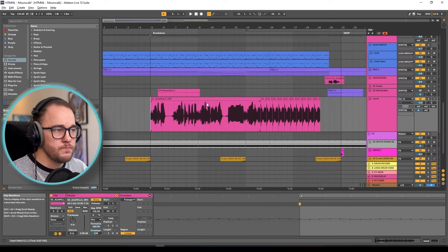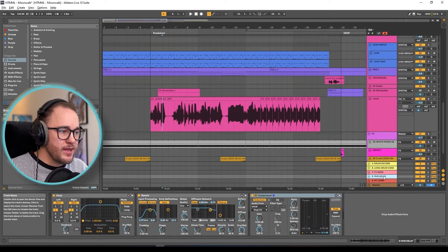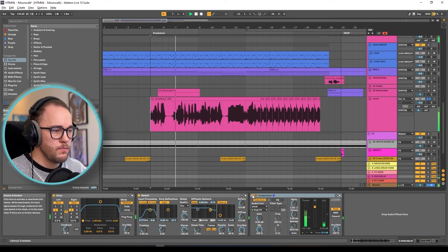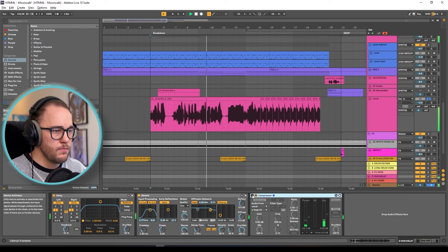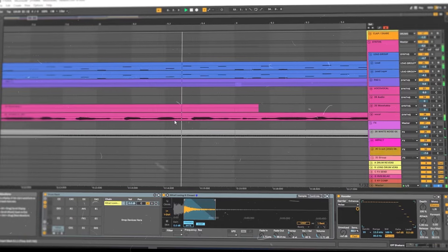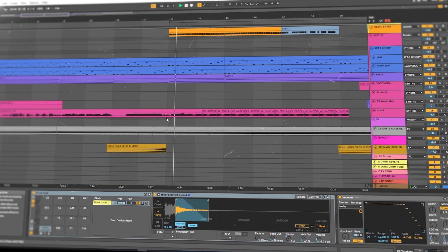Now I have this new vocal in Ableton and it's being sent to a return track. This return track has a delay, a reverb, and a compressor. The compressor is actually squishing down the signal so that when the original vocal comes in it squishes down the reverb and delay, making room for that original vocal. When the vocals stop playing the delay and reverb come back up. You'll notice the vocal gets a little bit cleaner when the compression is on because it's ducking down the reverb and delay, making room for that original dry strong vocal to come through.